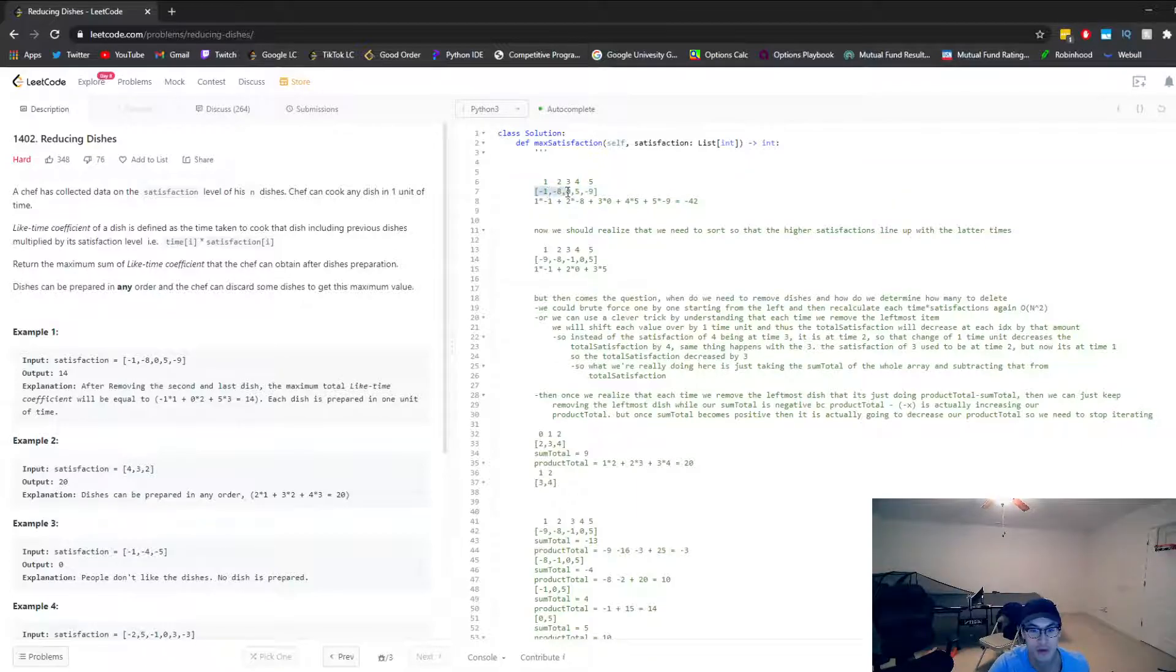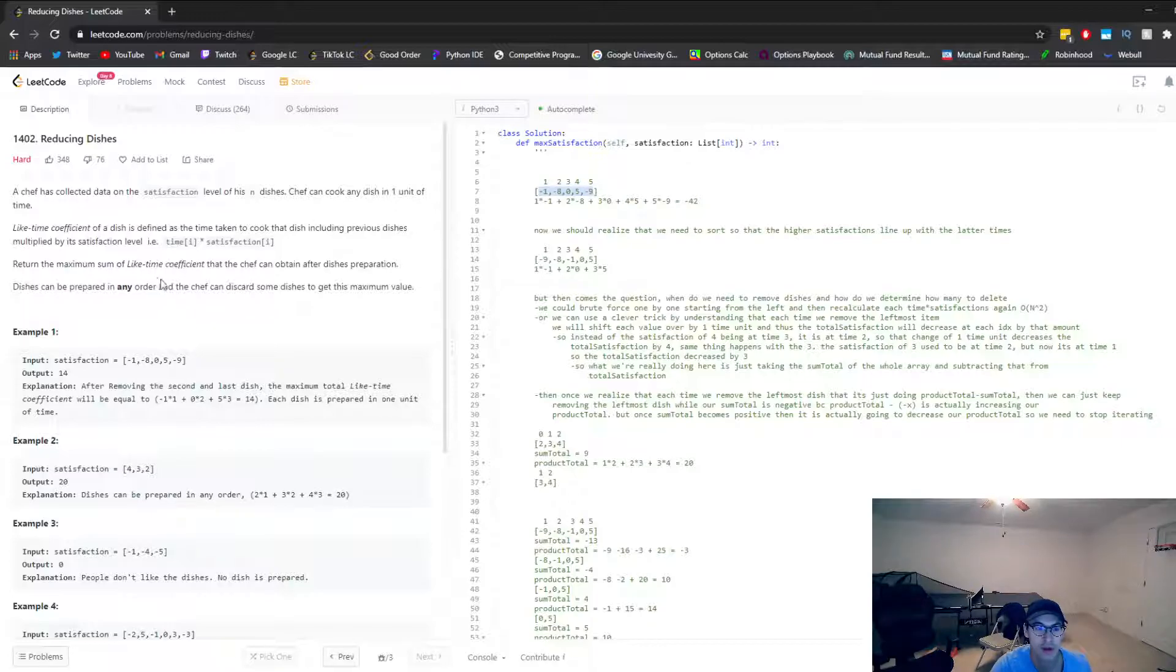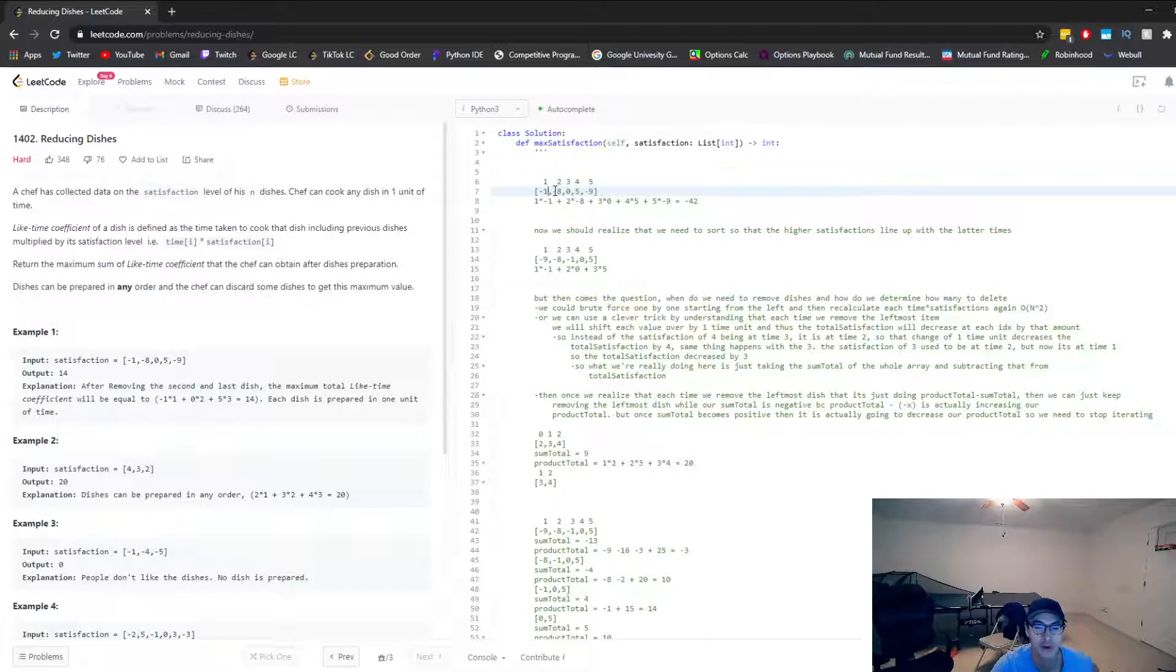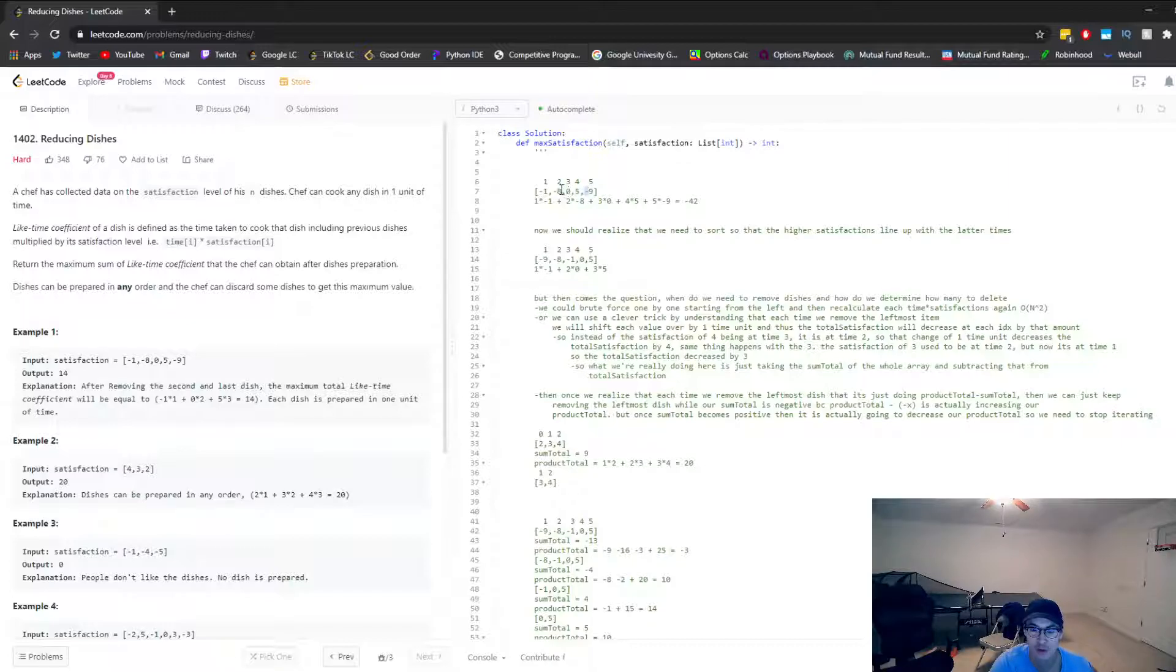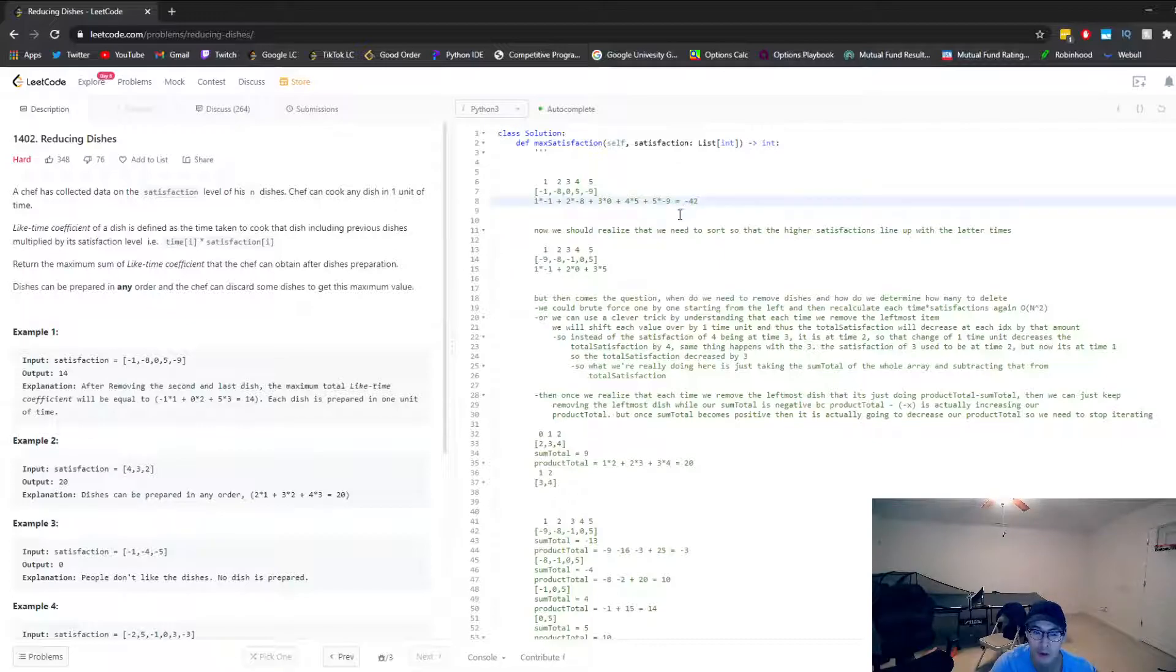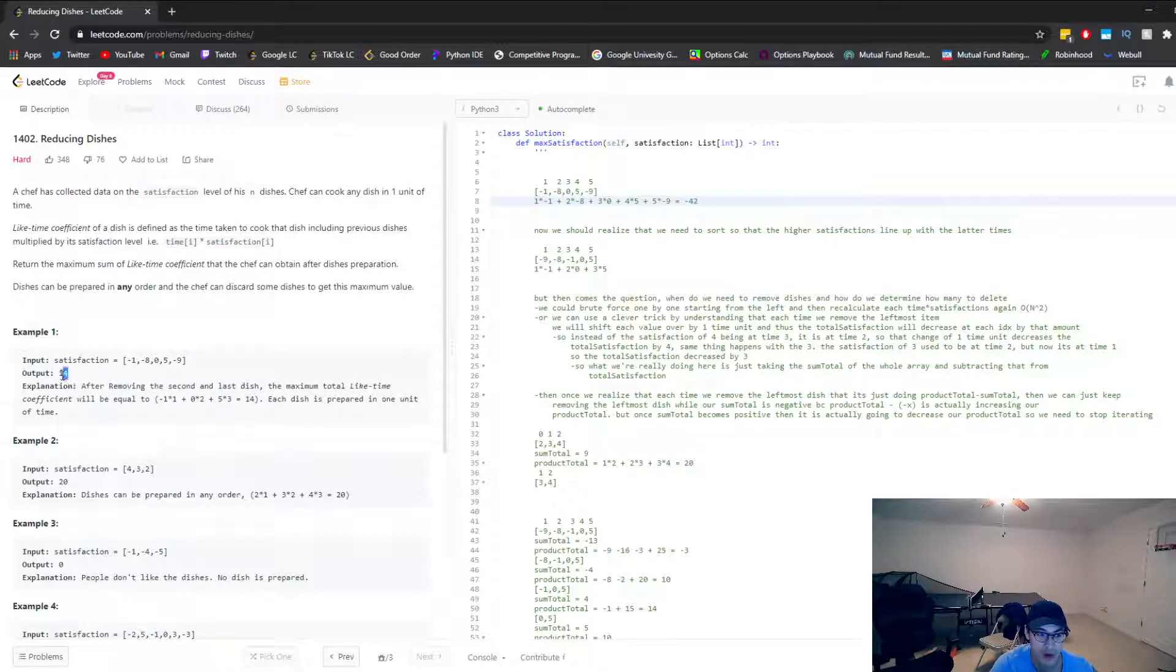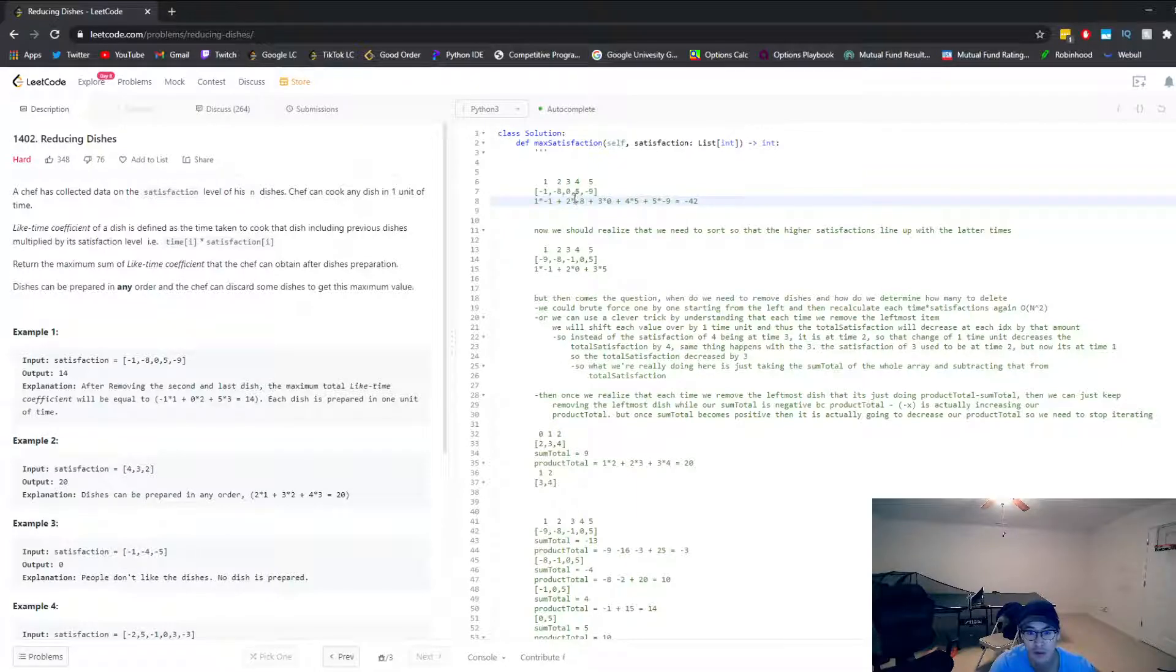So if we look at the right, I've labeled the time. So it starts at time one, then time two, then time three, time four, time five. And then you multiply the corresponding satisfaction rating at that time. If we don't touch anything, our total satisfaction rating would be negative 42. That's quite horrendous. For this problem, this example case, we can maximize it to 14, positive 14.